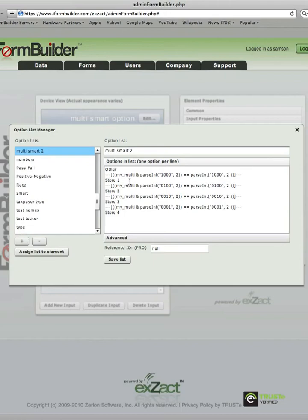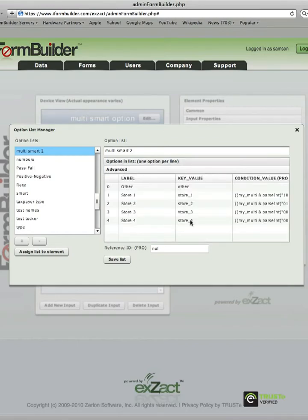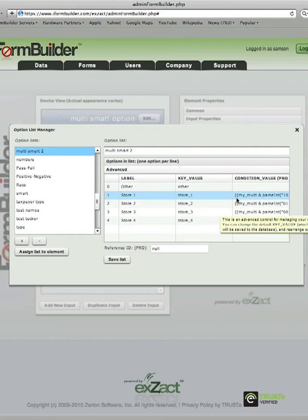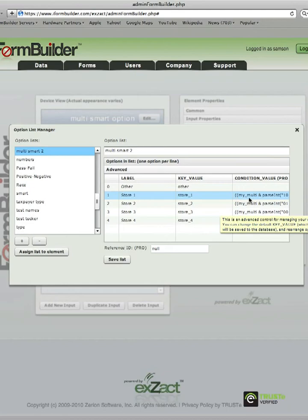And then you can see that the conditional logic has been applied using bitwise statements that need to be used when using a multi-select element. So you'll just come in here, and once your list has been generated, you'll just add in your conditional logic. And this statement can be found in the wiki at the link listed above.